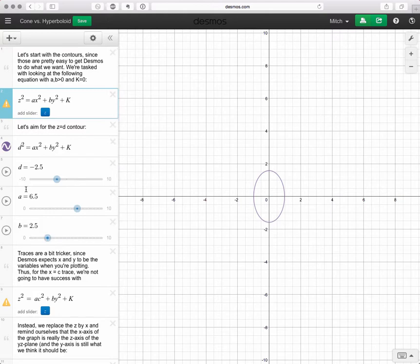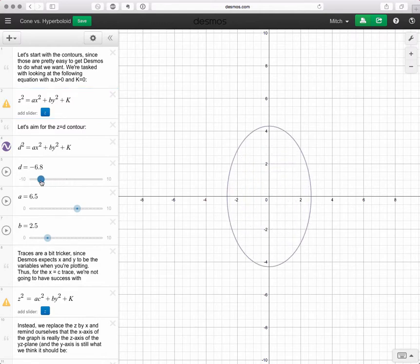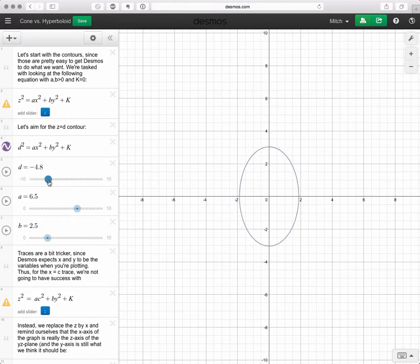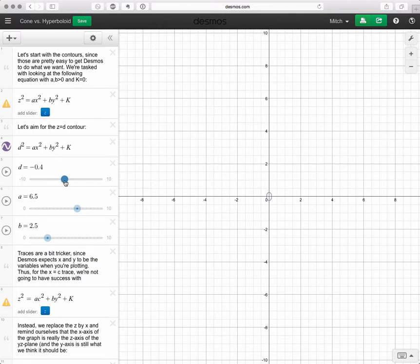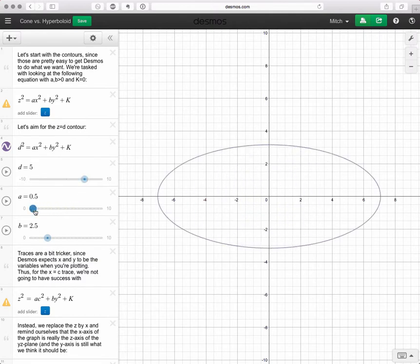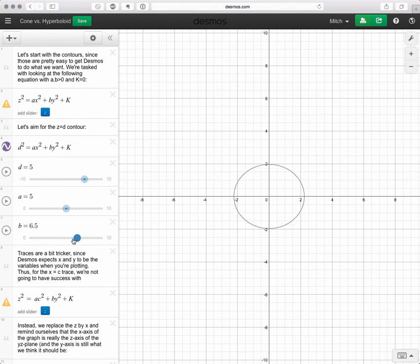To start, we need to put in z as some fixed value, so let's say z equals d, and remember k is zero. That's set up in our Desmos worksheet, which I'll share so you can play with it yourself. Notice what happens — d is our stand-in for z. Looking at our contours or level curves, as we come in towards zero, these ellipses get smaller and smaller, then pinch off to just the origin at d equals zero, and then get bigger again. Changing a and b just squishes the ellipse in different ways.